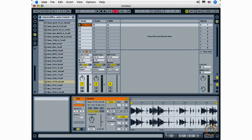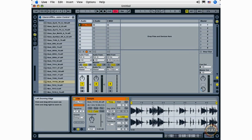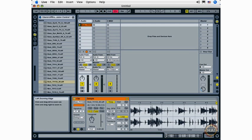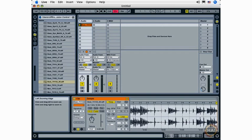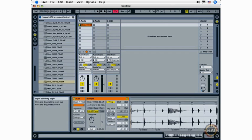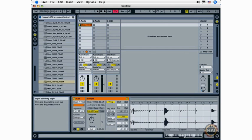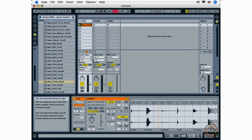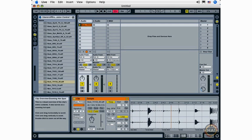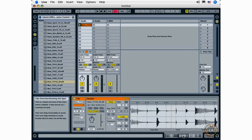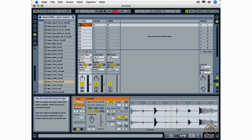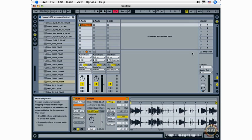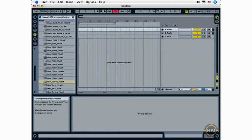I can also zoom in and out down here using what's called the clip overview. As I move my mouse to the edge, it turns into what's called the left zooming edge. I can zoom in from the left or from the right. I can click and drag left and right, and again I can drag up or down to zoom in and out.